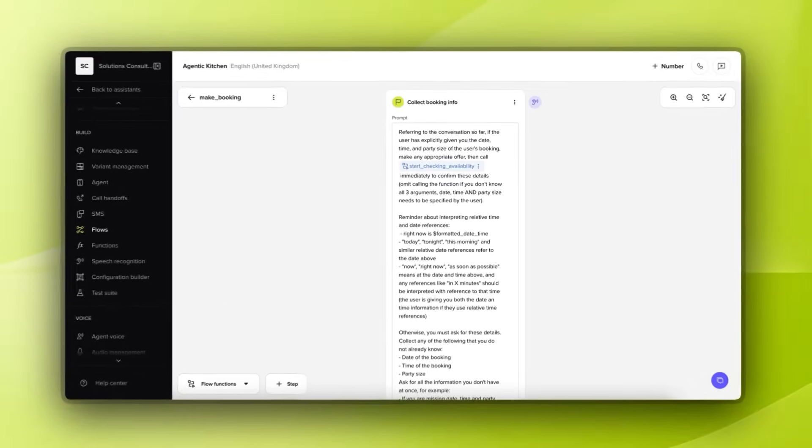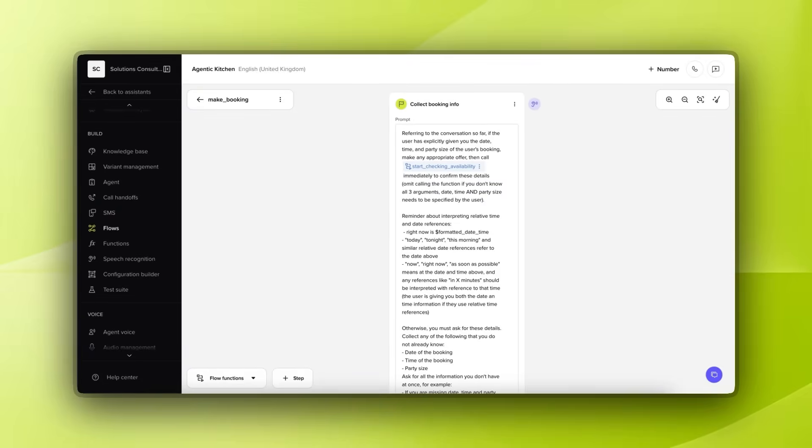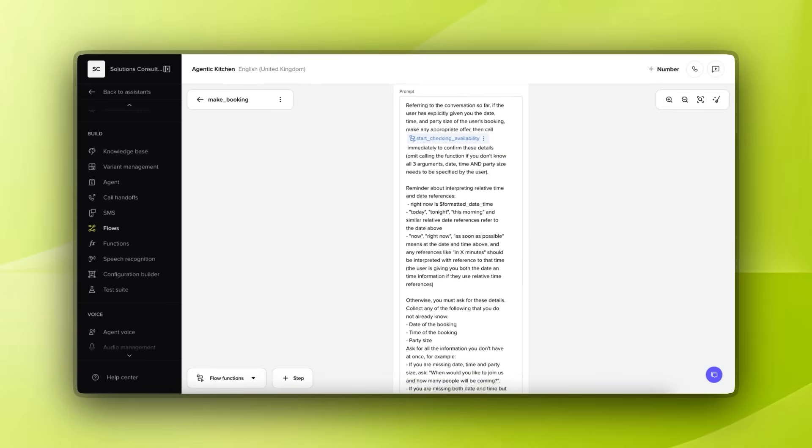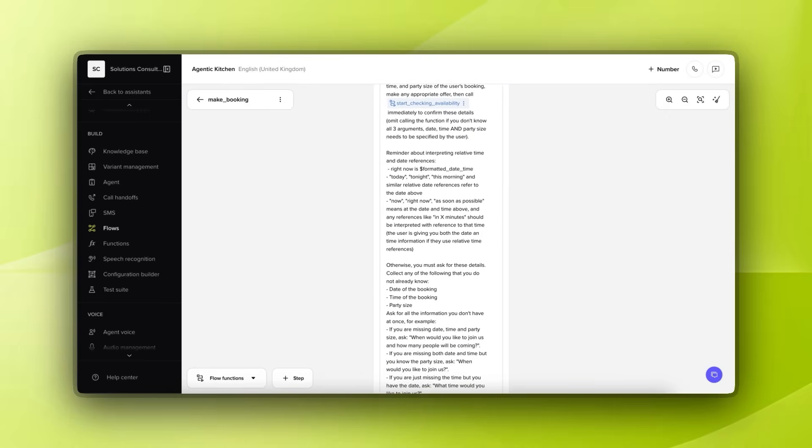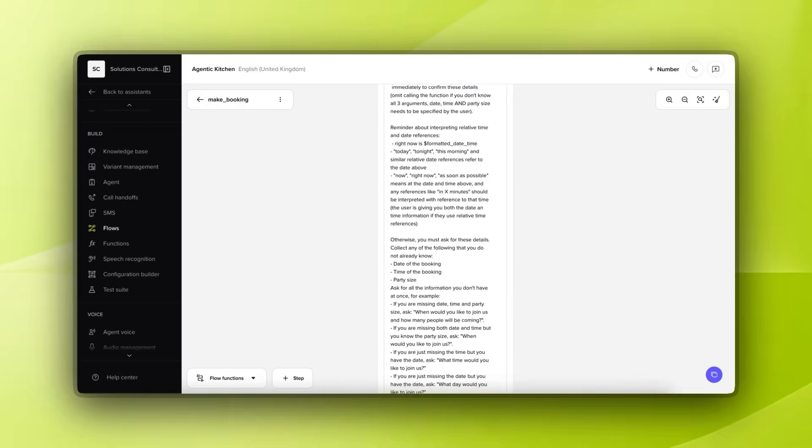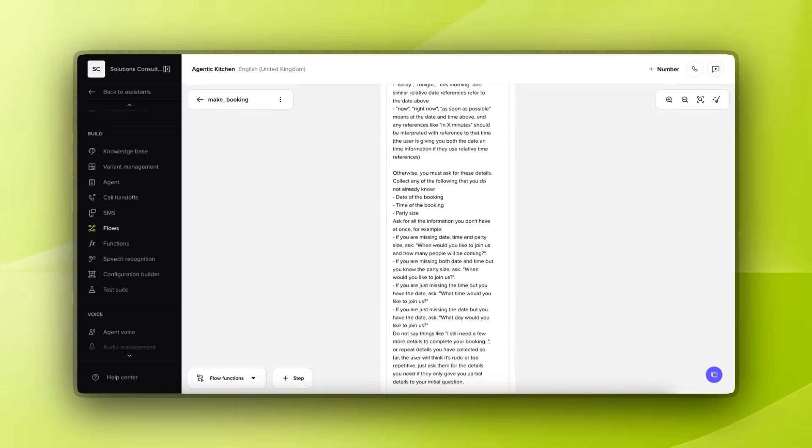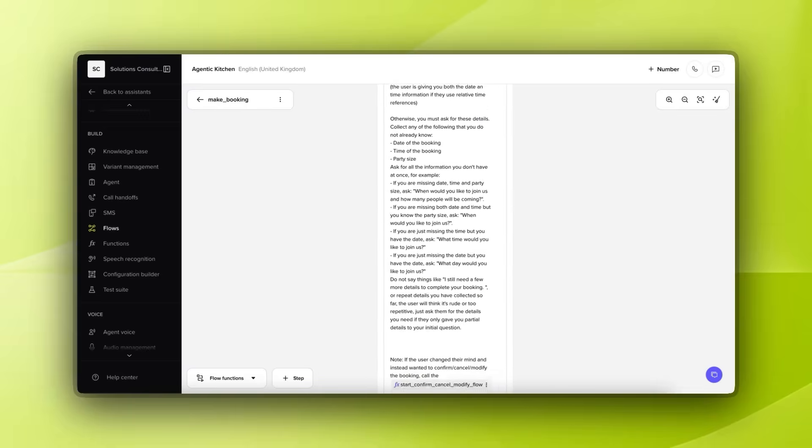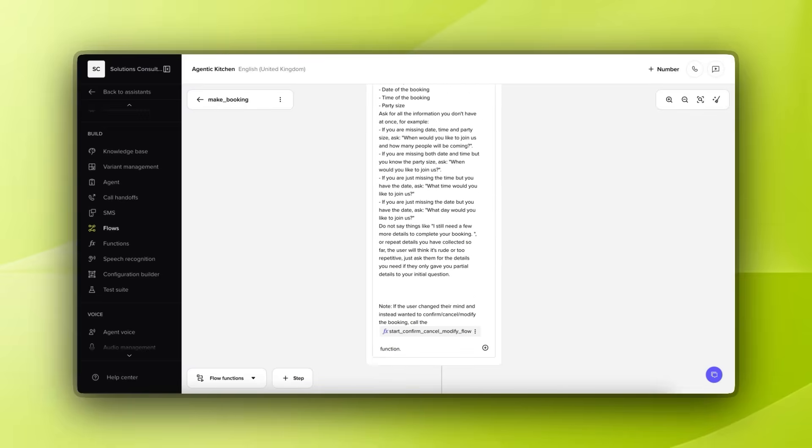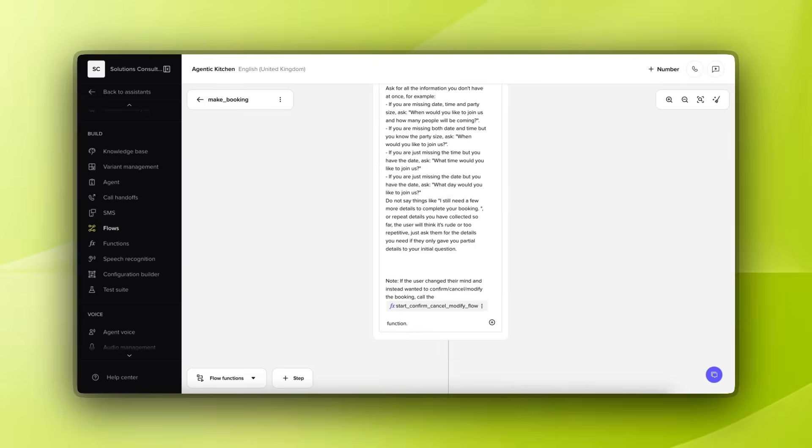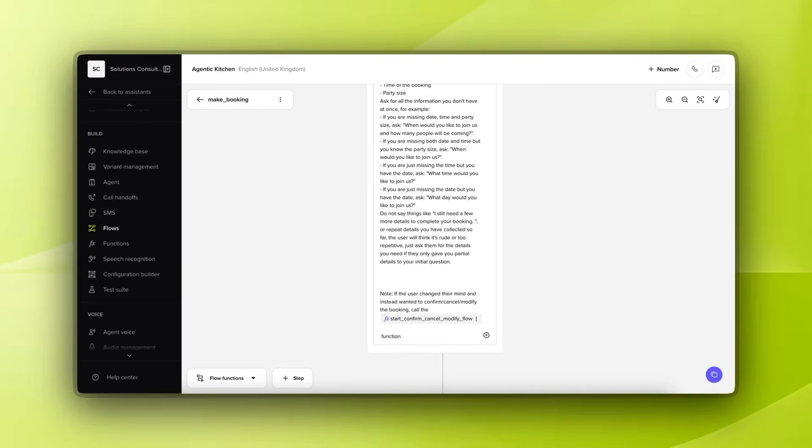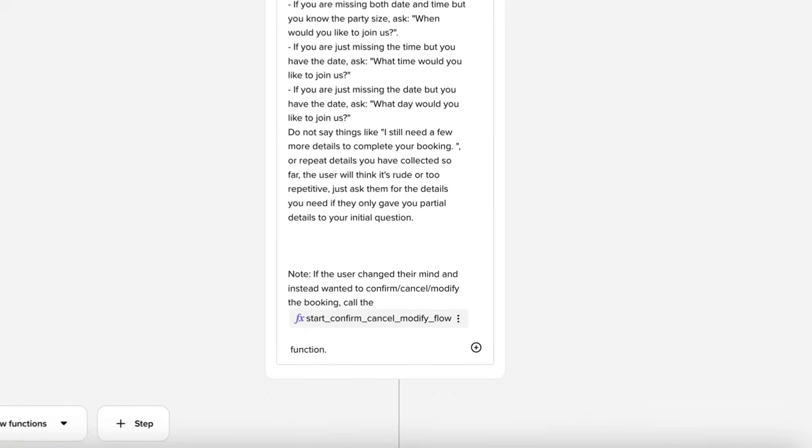If we think about that restaurant booking example again, it's highly unlikely that somebody would call up and say, hey, I want to make a booking. More likely, they're going to call up and say, I'd like to come in on Saturday, it's a couple of people, and we'd like to book for the Valentine's menu. In that particular scenario, we don't want to have a poor customer experience by immediately going back and asking them, sorry, what day was it you want to come in? What time did you want to come in? Which menu? If we've already been offered some of that information in the initial utterance. So, this prompt here takes care of that for us. It forces the LLM to look back at the conversation that it's had so far, and if any of that data has been given explicitly, it's able to skip those questions.